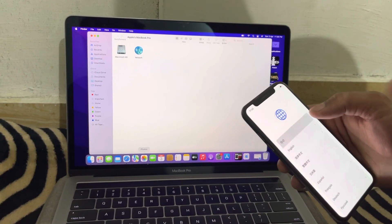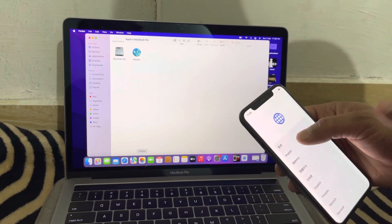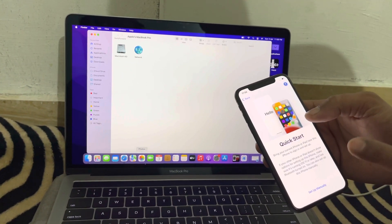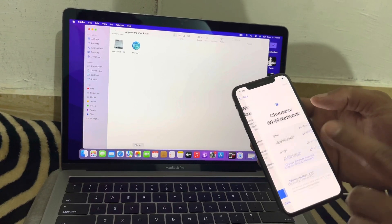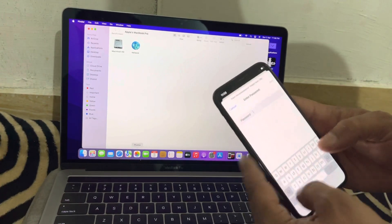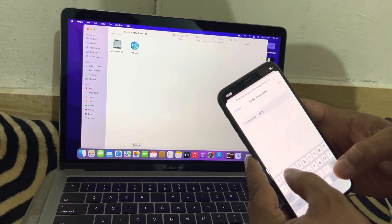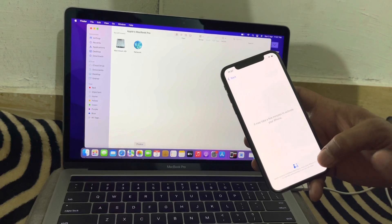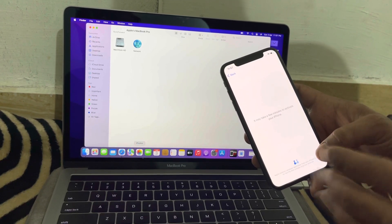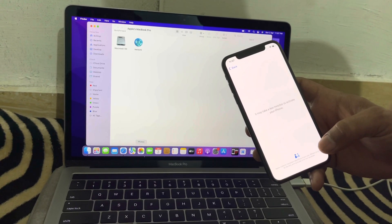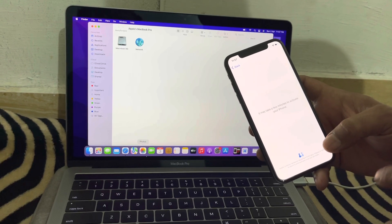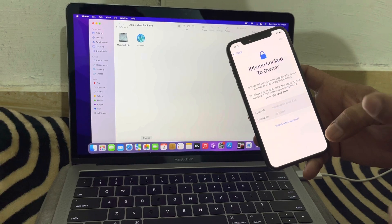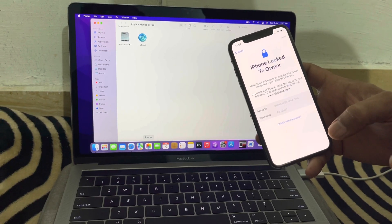Assalamu alaikum everyone. Here is part two of the iPhone X video — part one is already uploaded. I'm going to show you the activation lock process. I already backed up this device, restored it, and now I'm going to show you how to activate your device. Watch this video completely; if you like it, hit the like button. If you are new to my channel, click subscribe and then the bell icon so you get notifications.